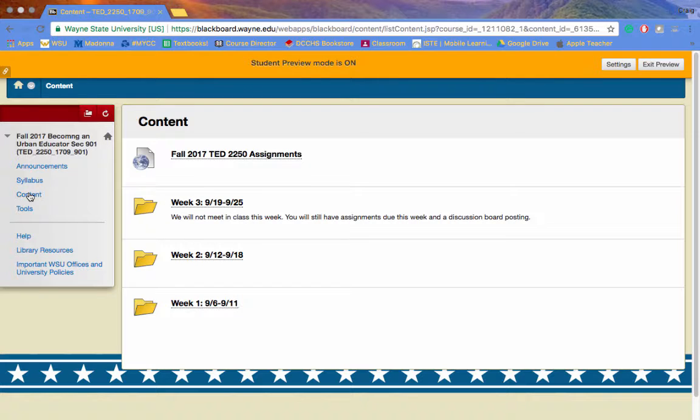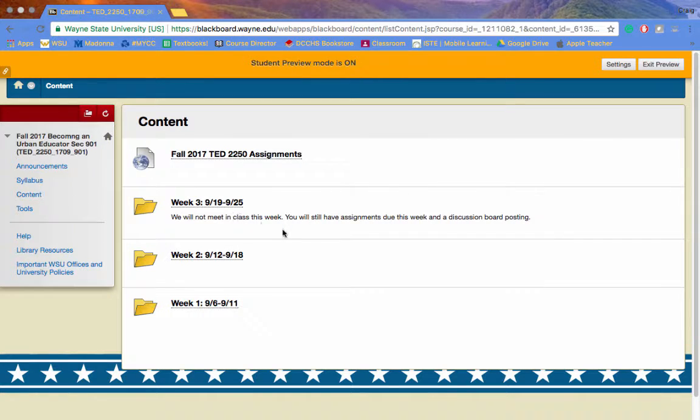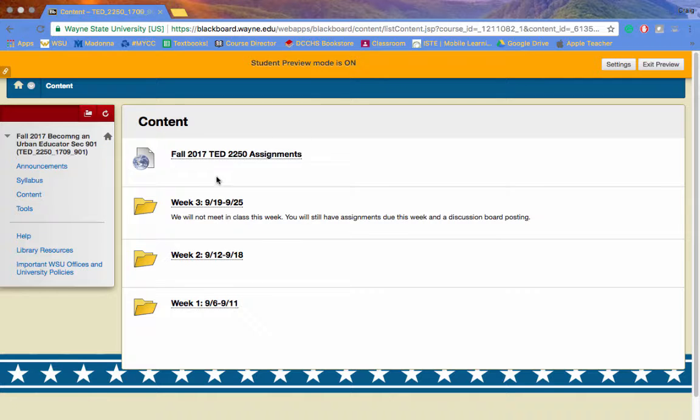Hello everybody, we'd like to welcome you to week number three. Just a reminder, there is no official in-class meeting this week, but there are assignments that need to be completed by Monday, including a discussion board posting.